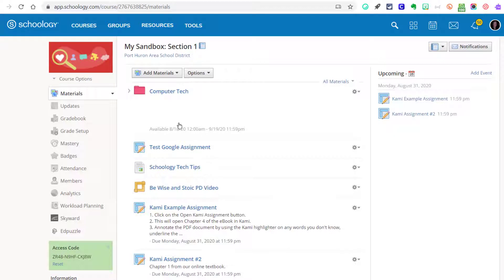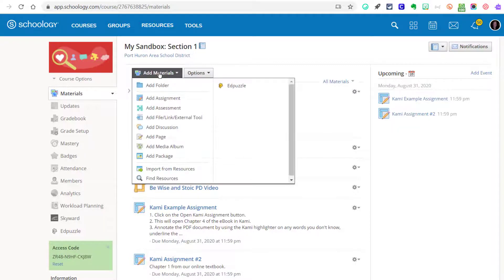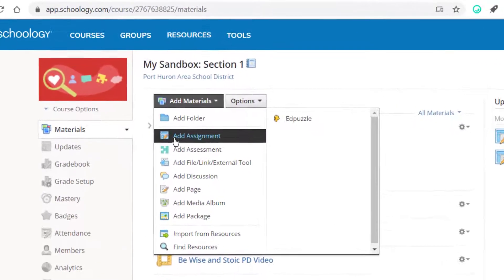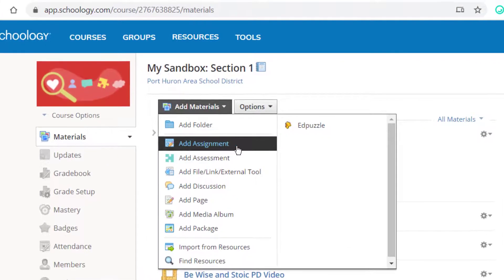It's very similar to the way that you did it in Google Classroom. Just click on the Add Materials drop-down menu again, and this time choose Add Assignment.